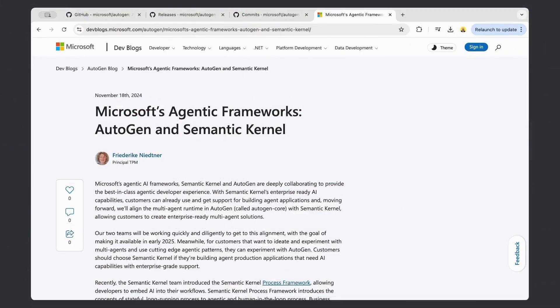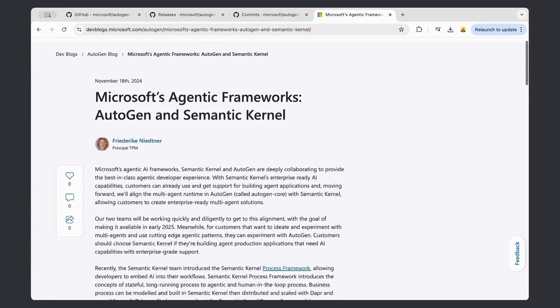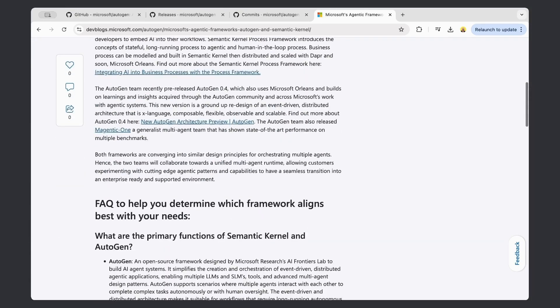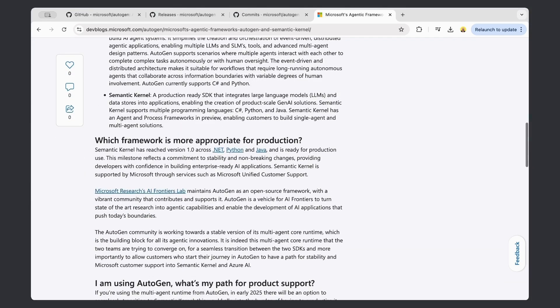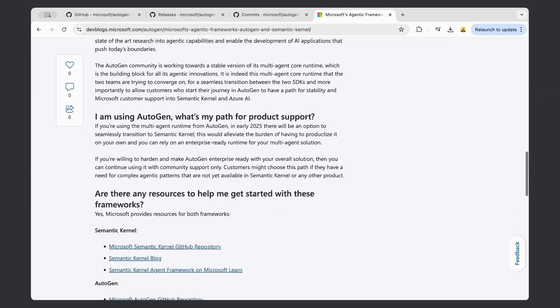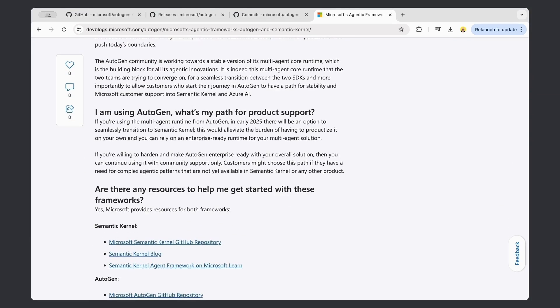But they're starting to diverge in their focus and underlying architecture. Here's an update from Microsoft's dev blog — it seems that there are plans to merge Autogen's multi-agent capabilities into the Semantic Kernel framework early in 2025. And if that's the case, we can potentially expect more changes even after the 0.4 rewrite.